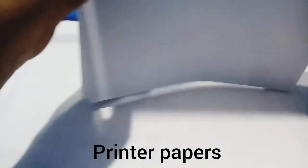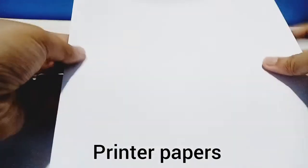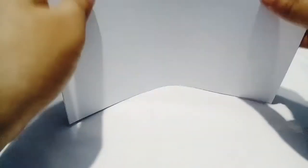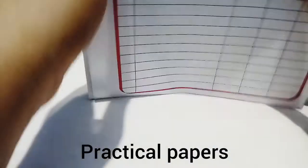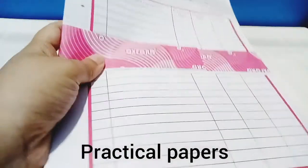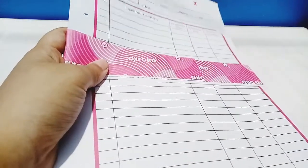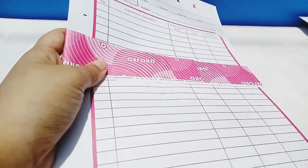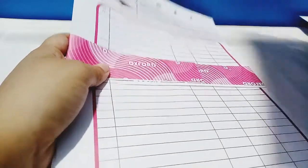I have three options for you. The first are these printer papers, which are easily available in the market, but they are plain. If you prefer practical papers like one side plain and one side ruled, I suggest Oxford practical papers. I've been using them personally, and the paper quality is very good.